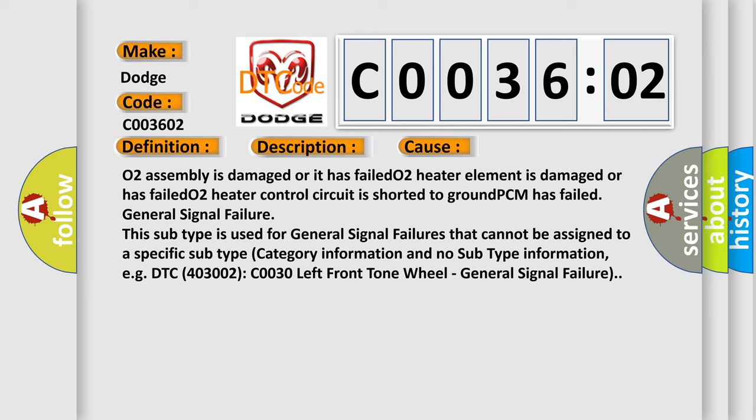General signal failure. This subtype is used for general signal failures that cannot be assigned to a specific subtype category information and no subtype information, e.g., DTC C003002 CO030 left front tone wheel general signal failure.